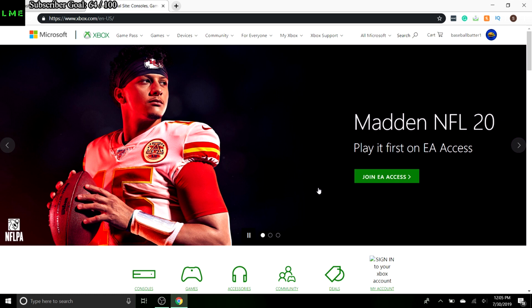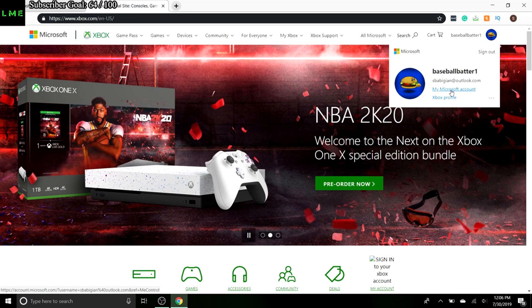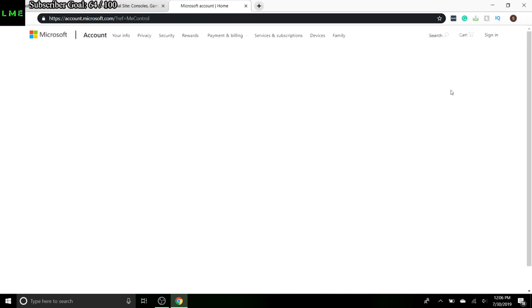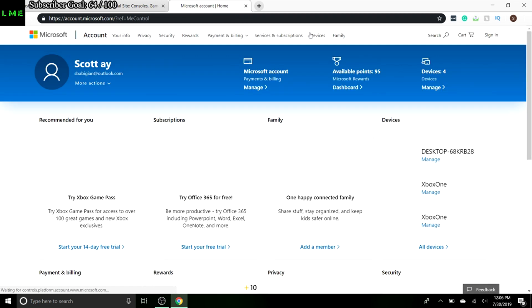Okay, so step one: go to xbox.com, like I'm at right here. You're going to want to sign in on the top right — I'm already signed in, so that's all set. Then you want to click 'My Microsoft Account.' This is very straightforward.